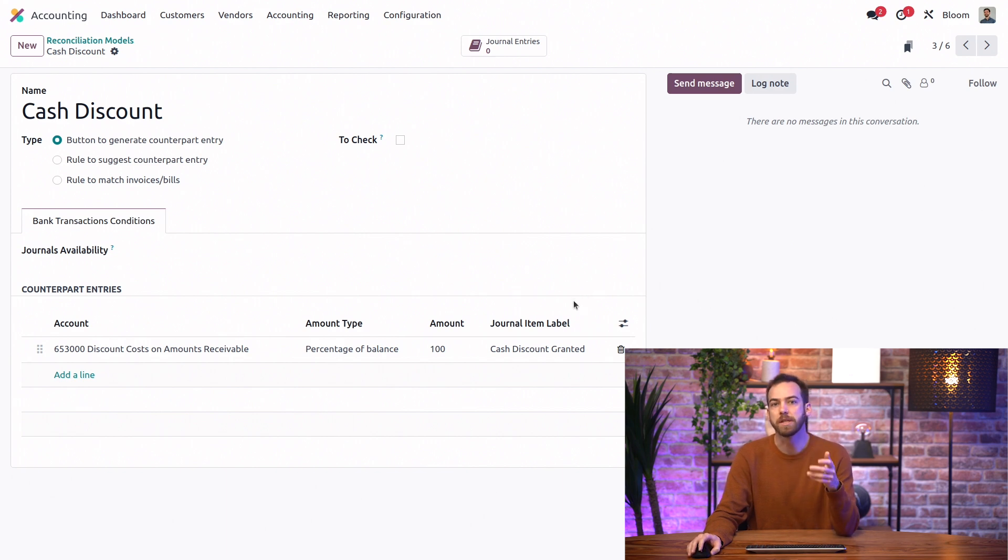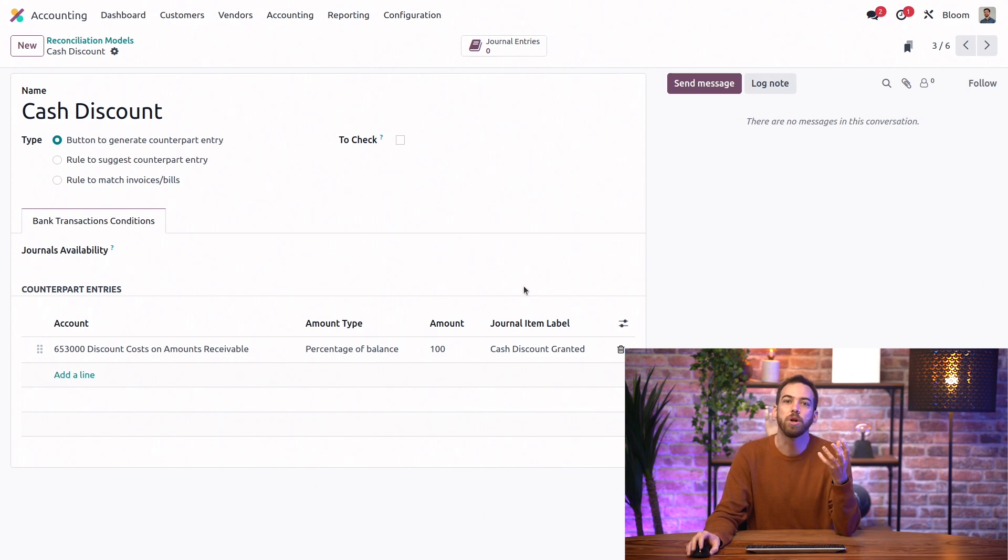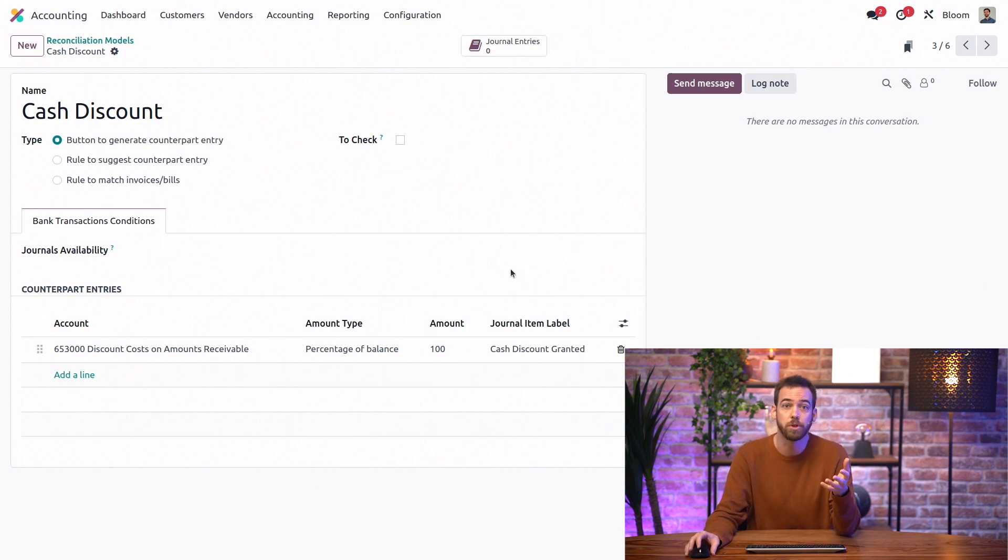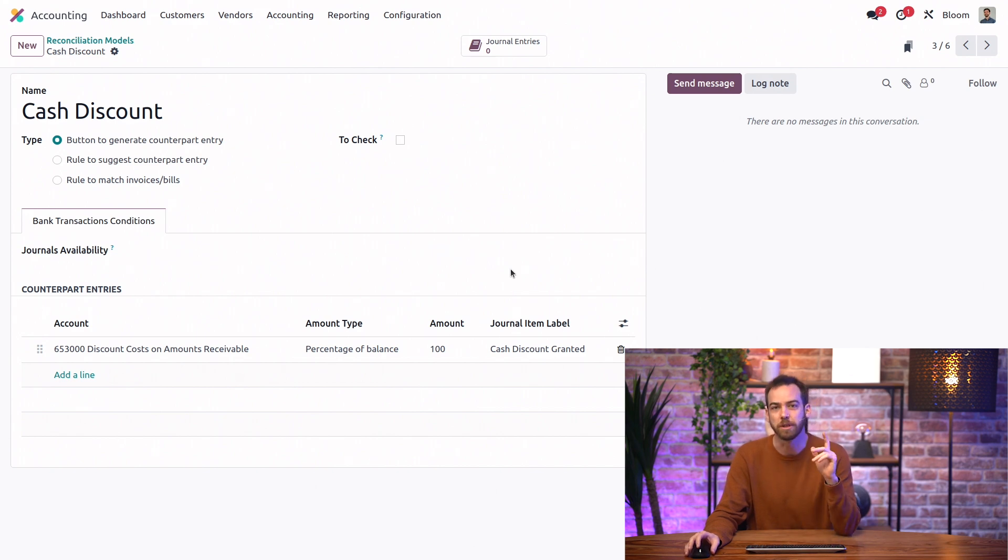We can use this type of reconciliation model to generate a button to create a counterpart entry in just one click. This means our bookkeeper doesn't have to remember which account these discounts go to and which label we want to use. All they have to do is click on the button and Odoo handles the rest.